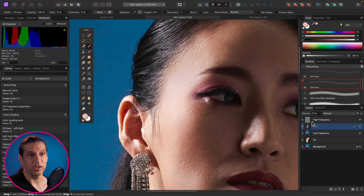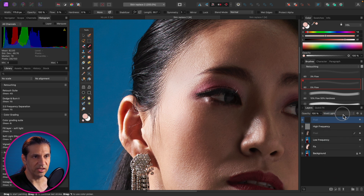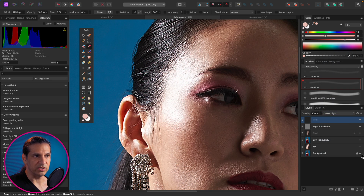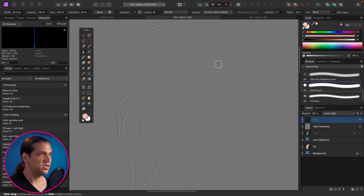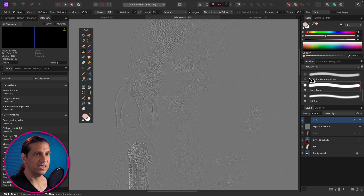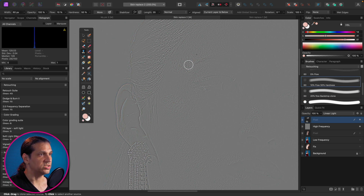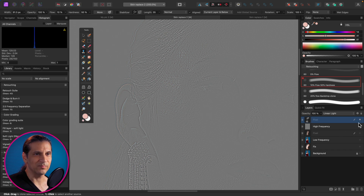Now we need to add skin texture back. Create a new layer above the high frequency layer, set it to Linear Light, turn off the other layers underneath, and go to the Clone Stamp. There's great texture on the forehead and cheek, so sample from there. It may look a bit patchy on its own, but soften the edges with a lower flow brush. Then turn all the other layers back on — the texture blends in naturally.